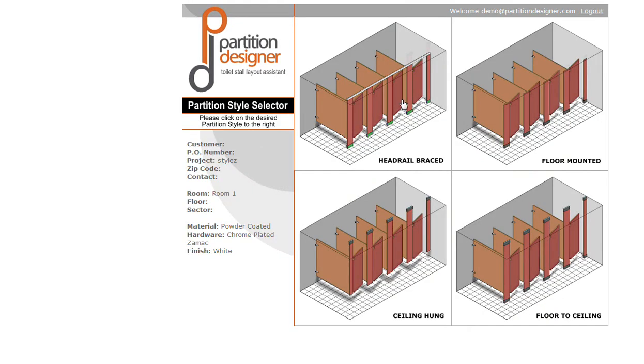We see we support head rail braced, floor mounted, ceiling hung, and floor to ceiling. Ceiling hung almost always requires bolt hole details because it's mounted to the ceiling and needs that extra support. Floor to ceiling may at times require that.